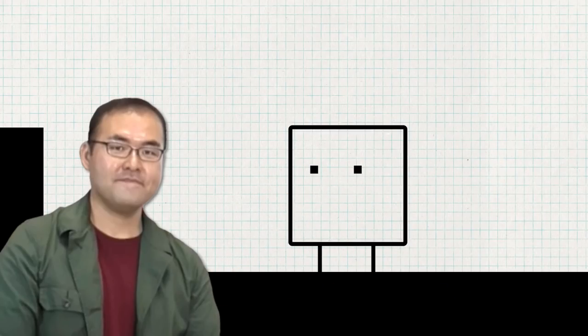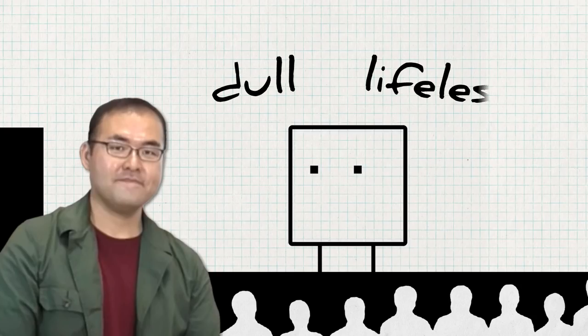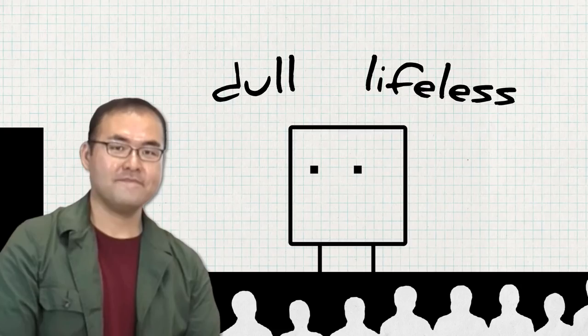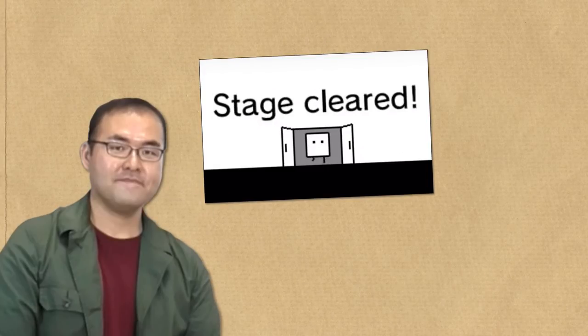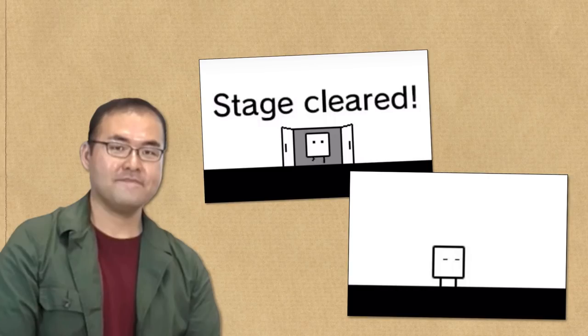However, if the development team weren't careful, this simple main character could end up looking dull and lifeless. Because of this, they worked extra hard to give the character a large variety of expressive and full of life animations. The little victory animations, the animations that played when the player was idle, these all helped to create a character that, despite its simplicity, is incredibly loveable and cute.